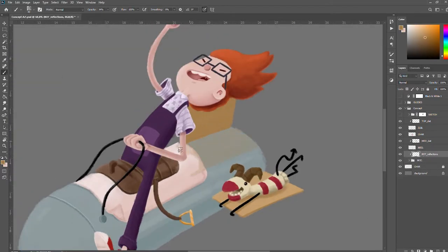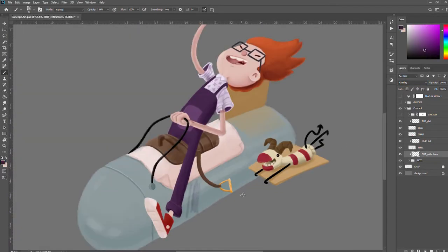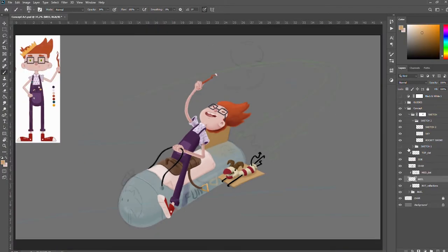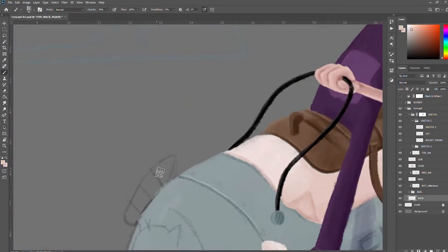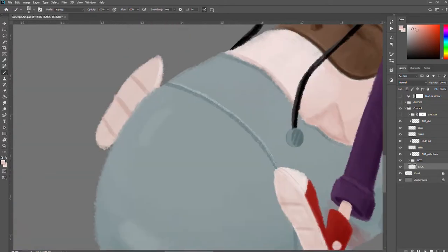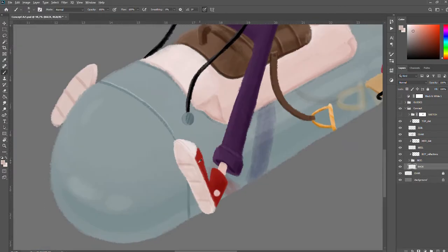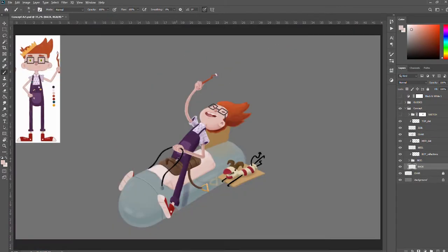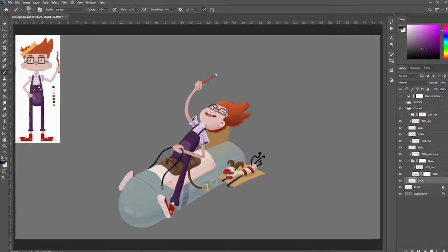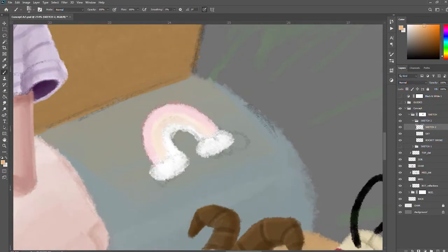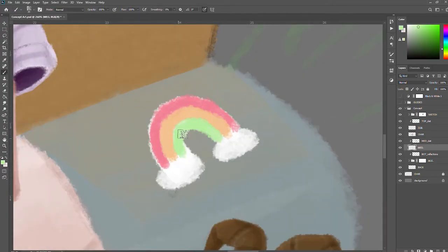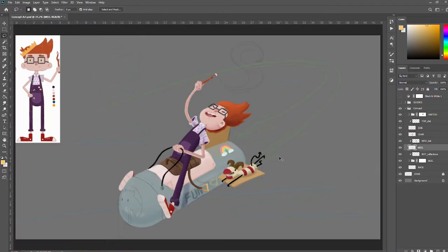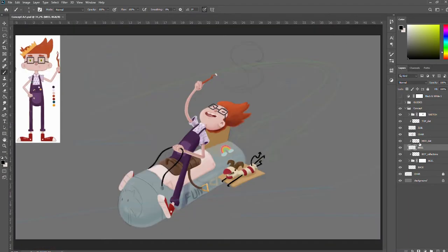I decided to add reflections which I never really do so this is also a first. I'm really getting out of my comfort zone a lot in this drawing, a lot of firsts. Here I'm adding like a rainbow sticker because I can and I hate that green, I still hate that green.